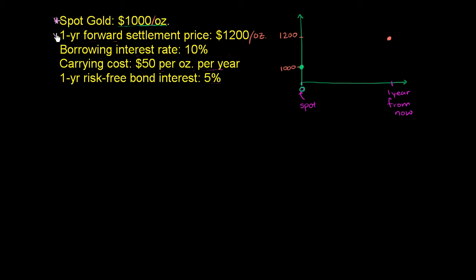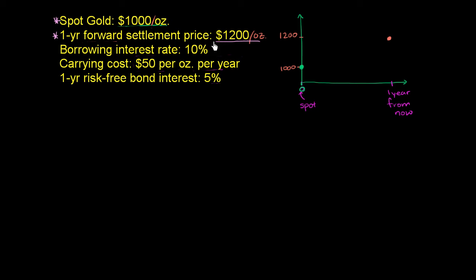And let's also say that the one-year forward settlement price is $1,200 per ounce. So if you want to buy gold one year from now, you can agree right now to buy it for $1,200. Or if you want to sell gold one year from now, you can agree right now to sell it for $1,200 by entering into a forward or futures contract.